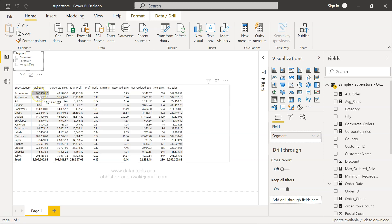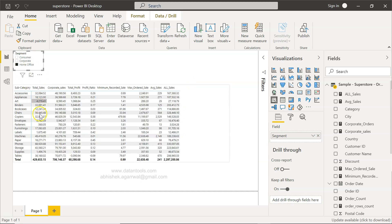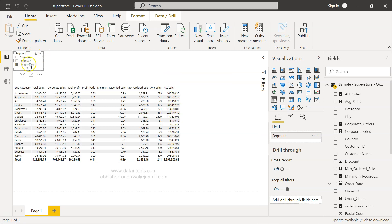Now this value 167,380 will be the same. That means the filter impact is on this column, not on this column. So if I select home office, the value will change for total sales because it is just sum of sales. However, this is using the ALL keyword, so it's removing the impact of the segment.